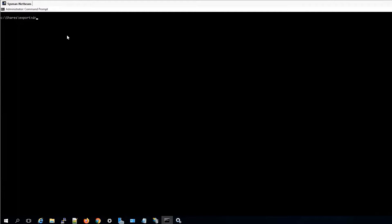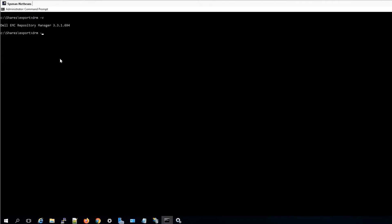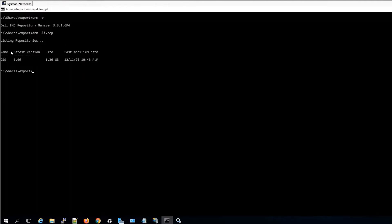We'll first check by listing the version of DRM. We have Dell Repository Manager 3.3.1 and we will list repositories. We currently have one repository and the name is 'old' from a previous video, and we'll get started here.